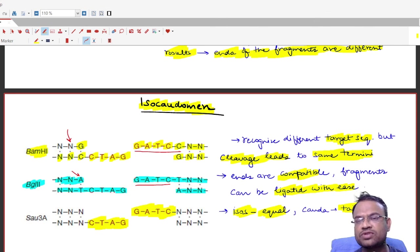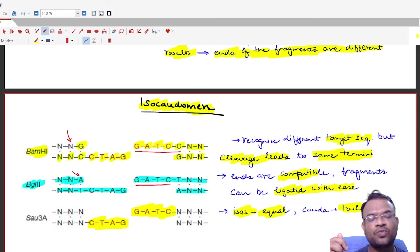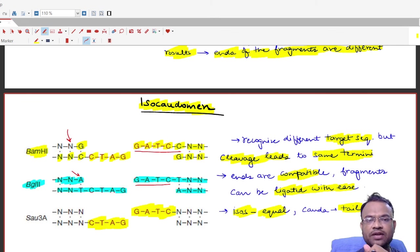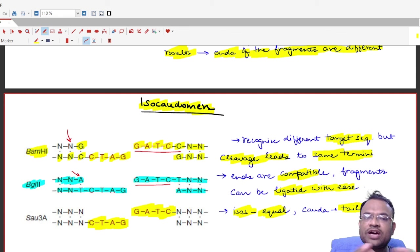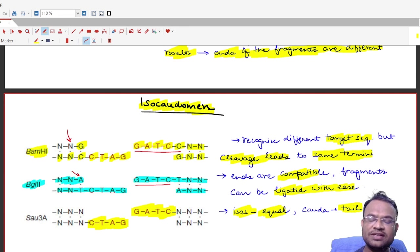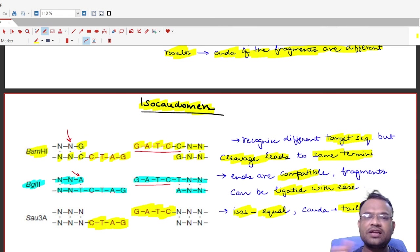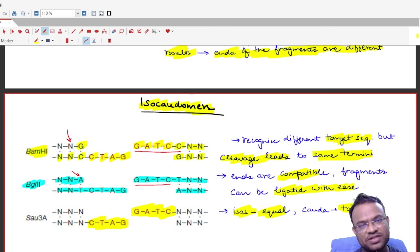The variations of restriction enzymes topic — neoschizomers, isoschizomers, and isocodomers — should now be clear. In life science examinations, questions often give a cleavage pattern and ask you to identify whether it is an isocodomer, isoschizomer, or neoschizomer. If you liked the video, hit the like button, subscribe to the channel, and press the bell icon for updates. Thank you and have a good day!